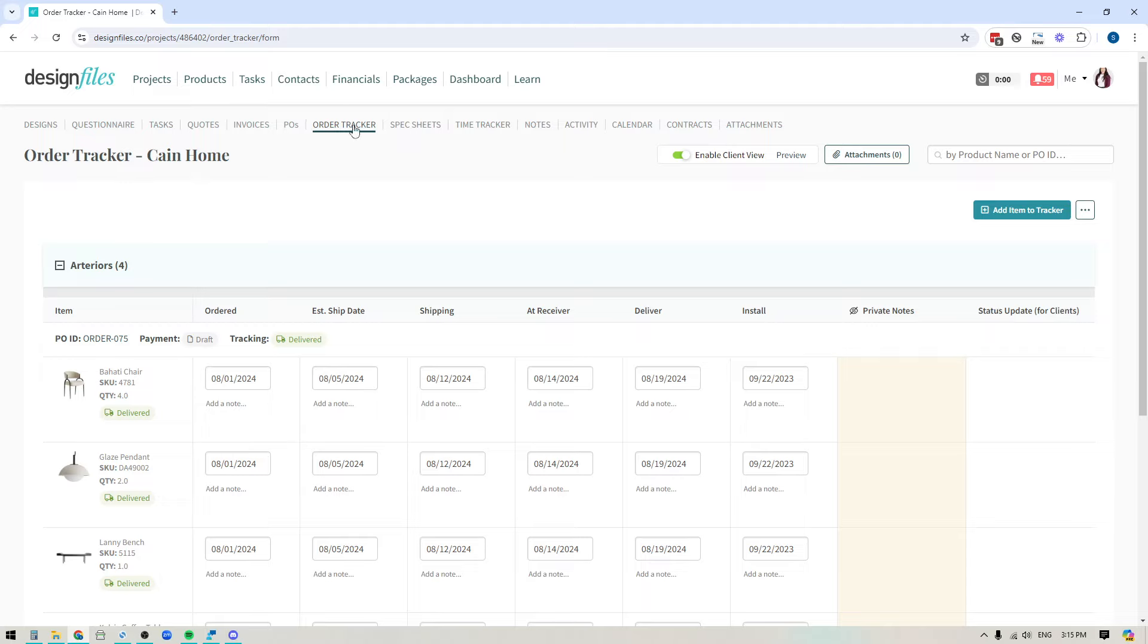So now when you come into the order tracker, you don't always have to create a purchase order first in order for those items to show up in the tracker. Now you can just go ahead and click this button right here within the order tracker to add items directly from your project.